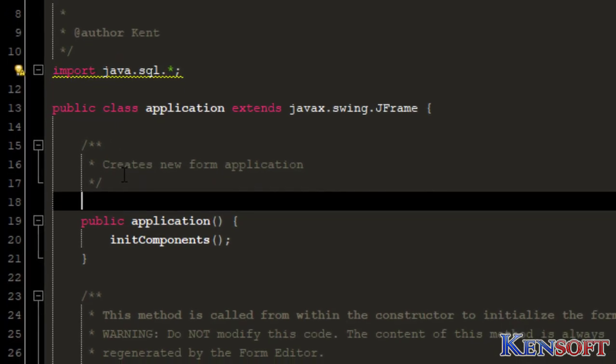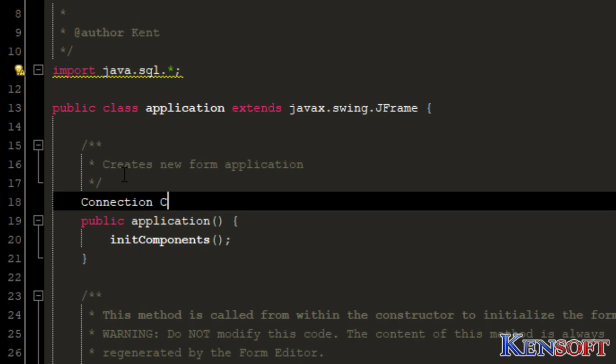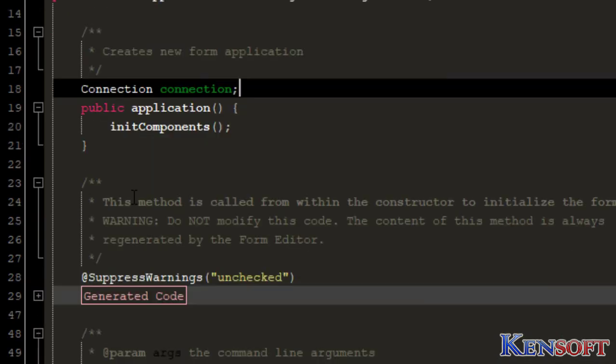We will declare a connection variable. Connection connection.